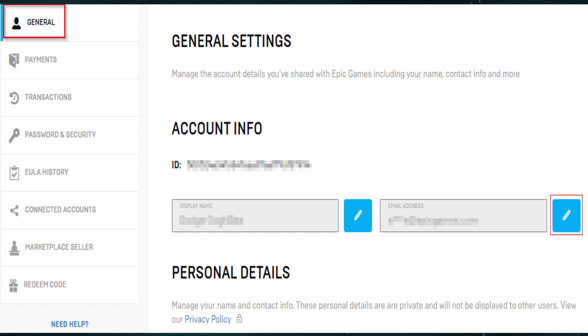First of all, login to your Epic Games account and then go to the account portal. After that, in the account info section, click the edit button to the right of your email address.